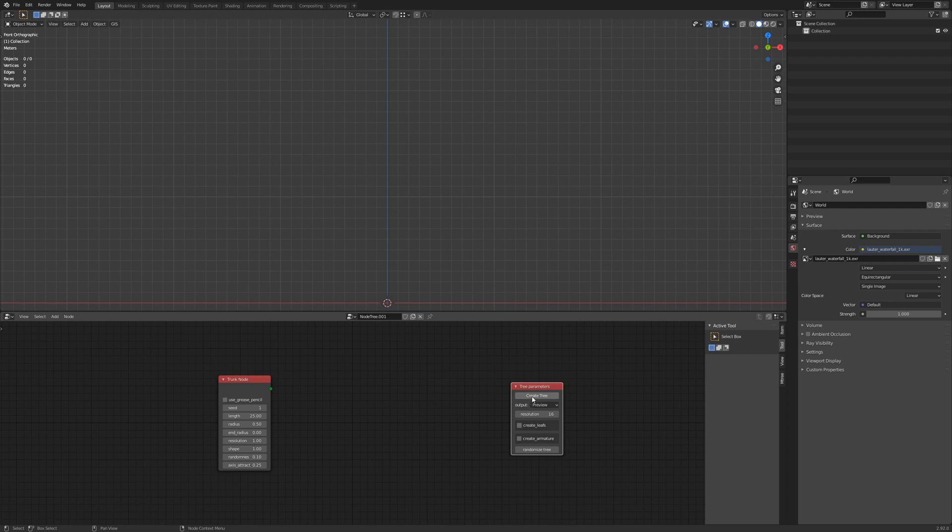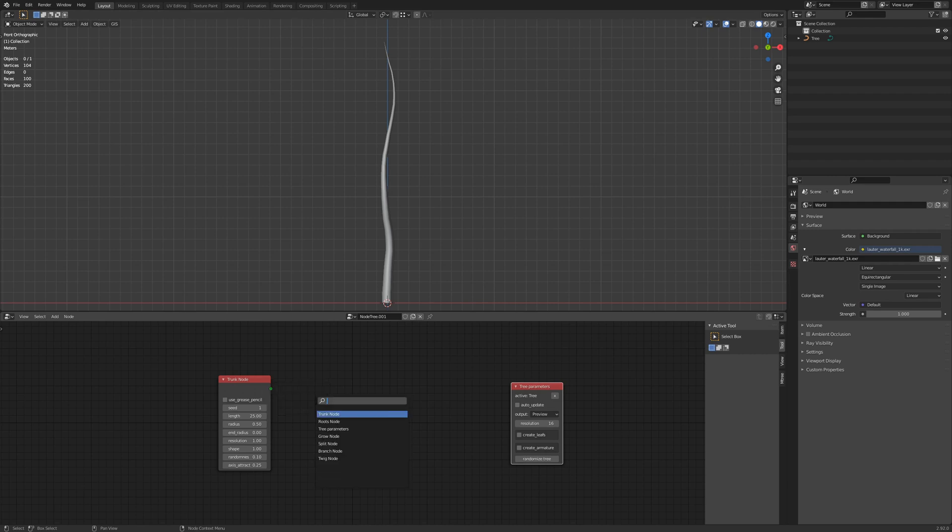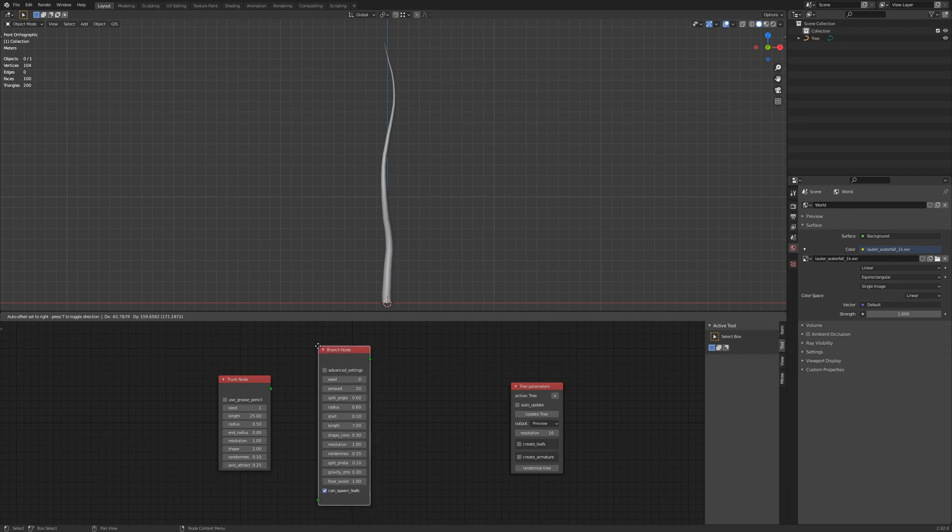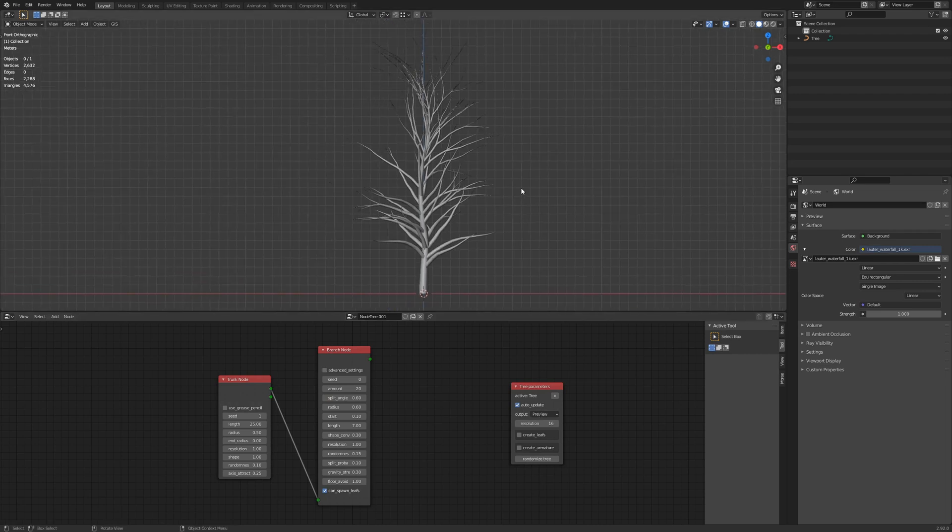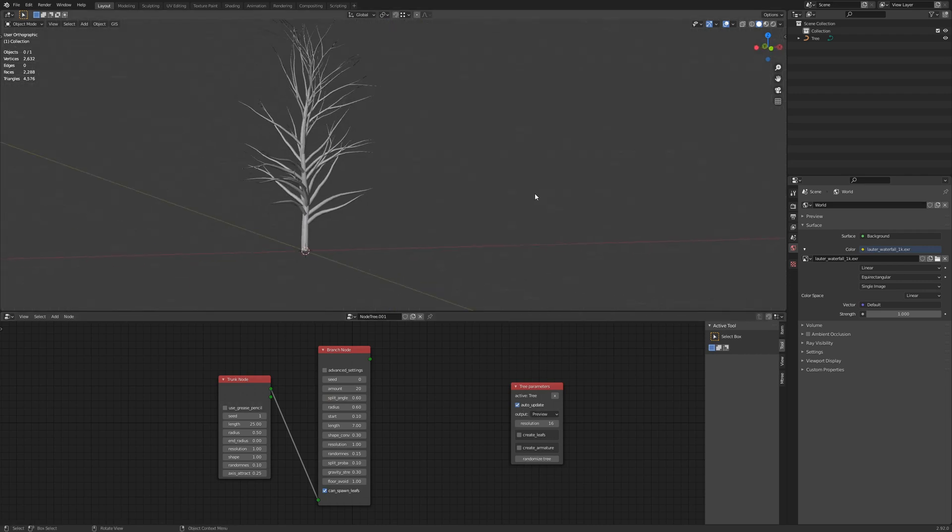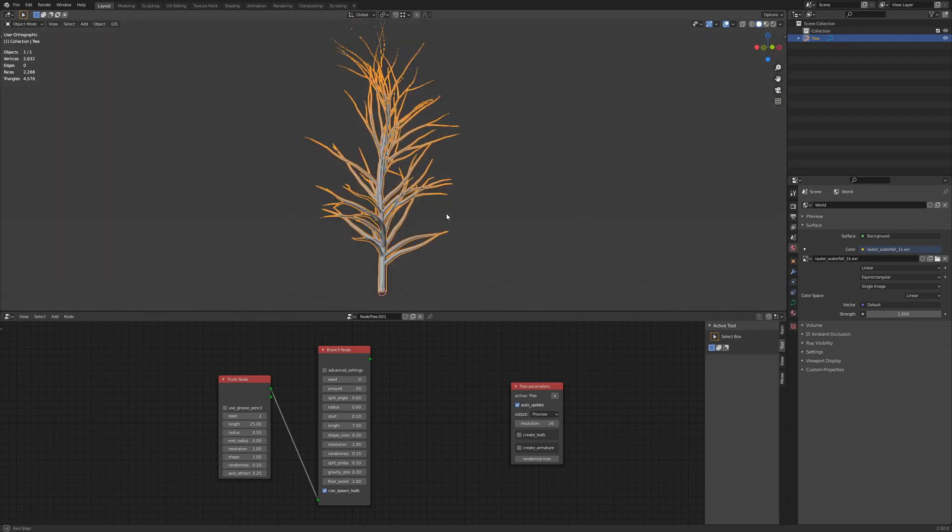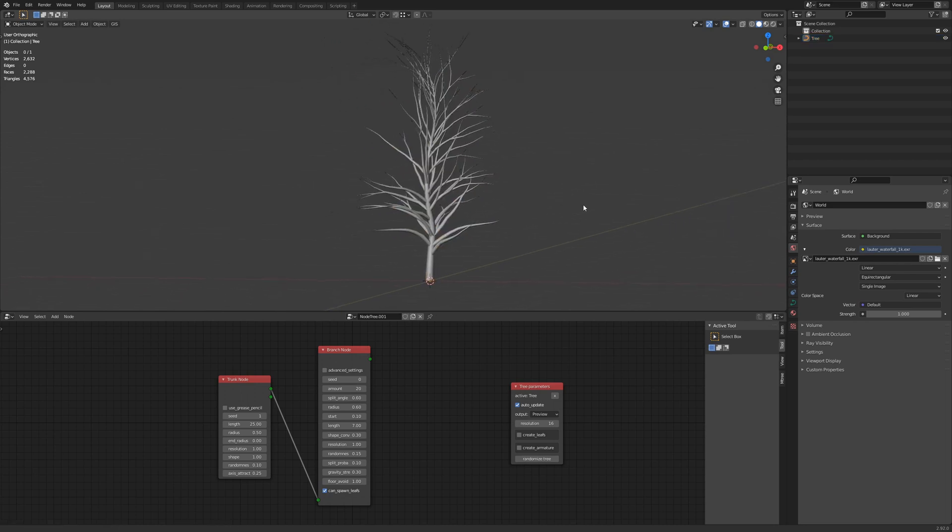So if we hit create tree, it looks like a vine. So what we can do is add a branch node. And let's hit auto update so we don't have to hit update every time. But already you have a tree that you could use the sapling add-on to create this, perhaps. However, once you click off of it after making it with sapling, you're stuck with whatever you have.